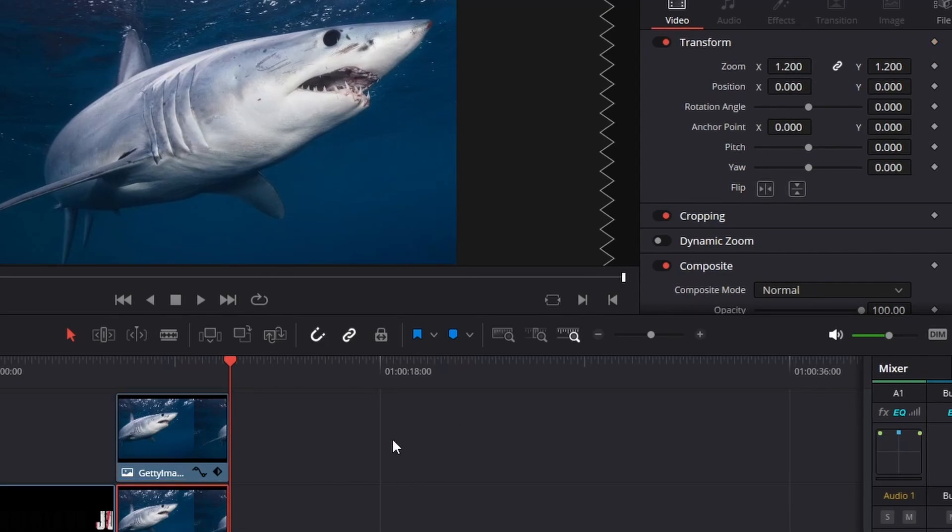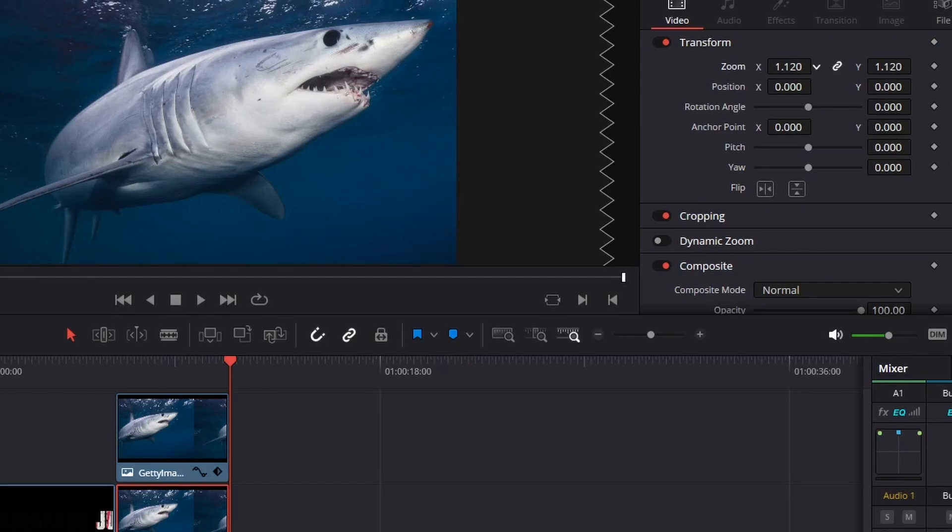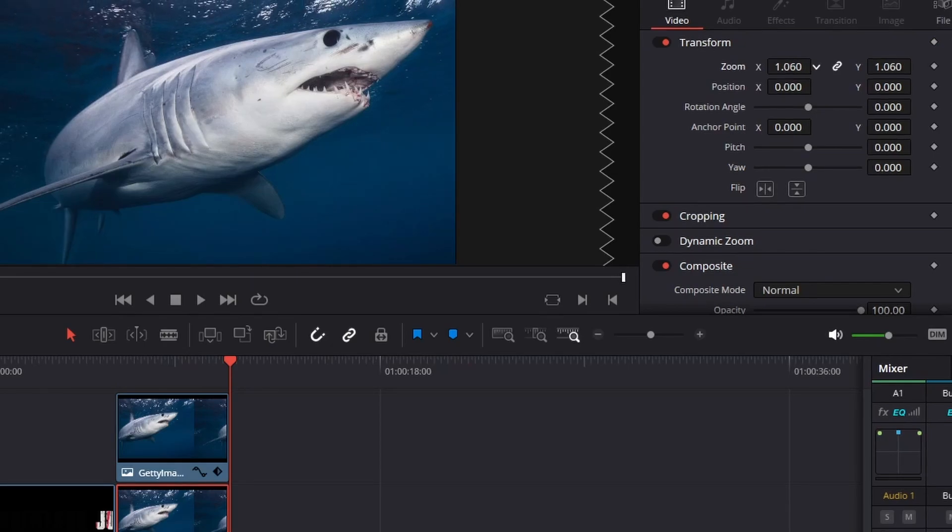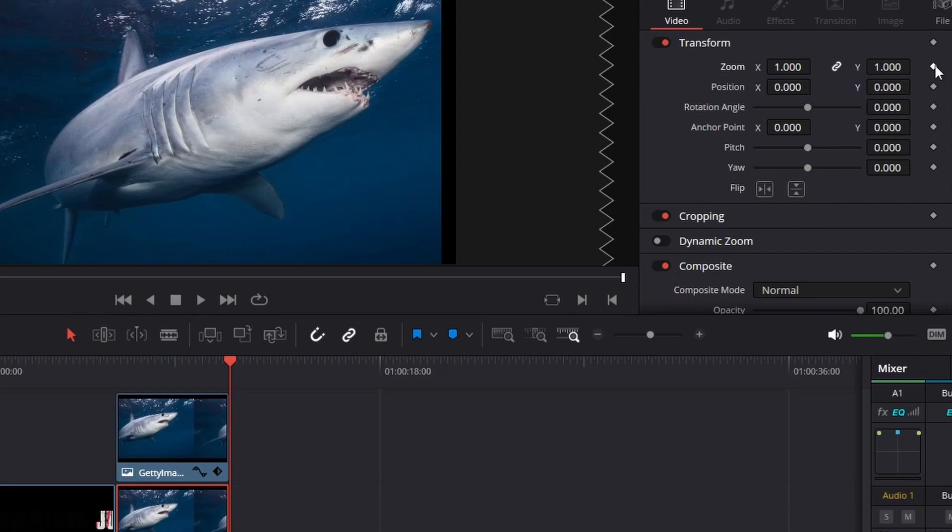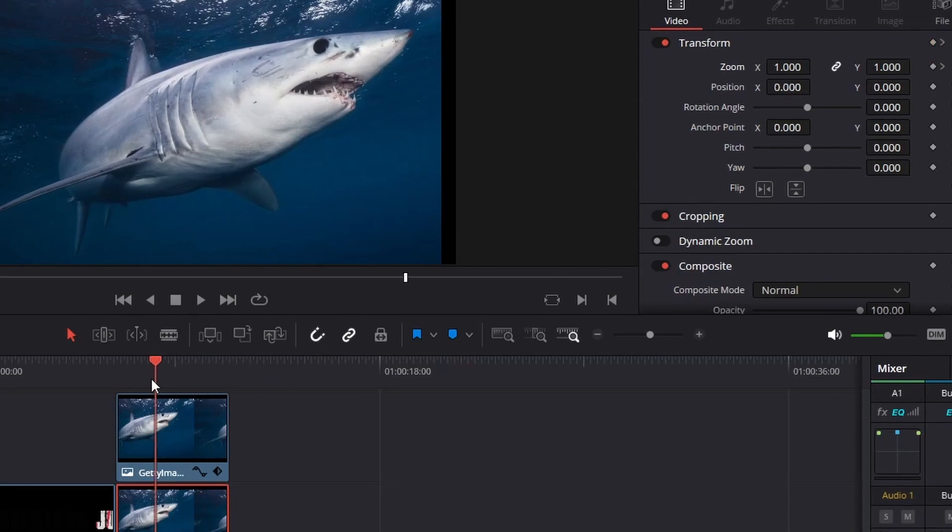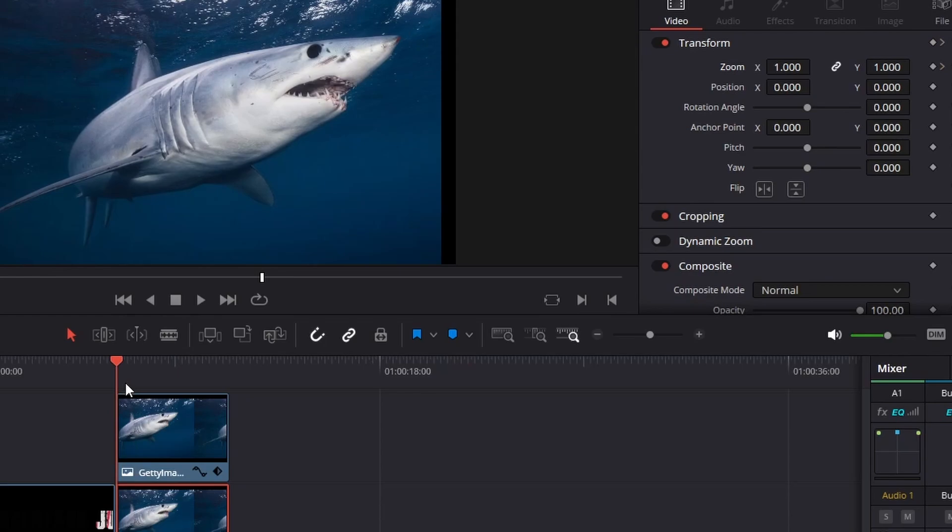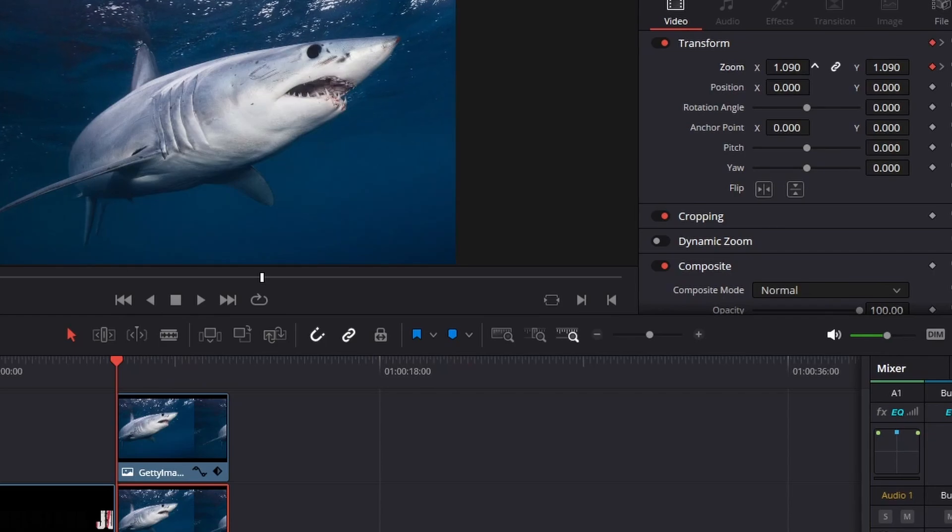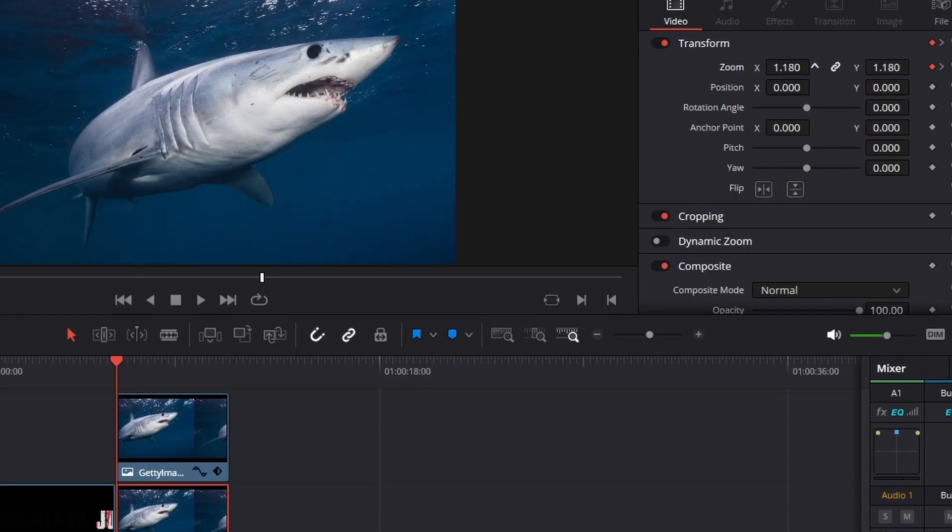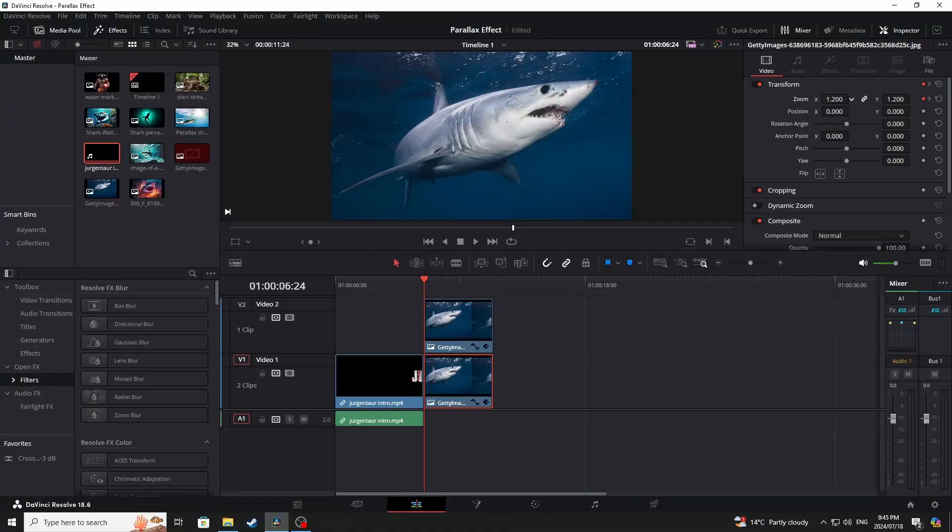Then we're going to click on the bottom picture. We're going to take the zoom back to 1.4 and click on our keyframe for zoom. Then we are going to take the slider back to the beginning of the photo and increase the zoom back to 1.2. So what that then gives you is the parallax effect.